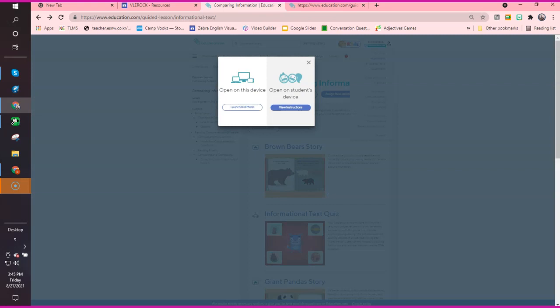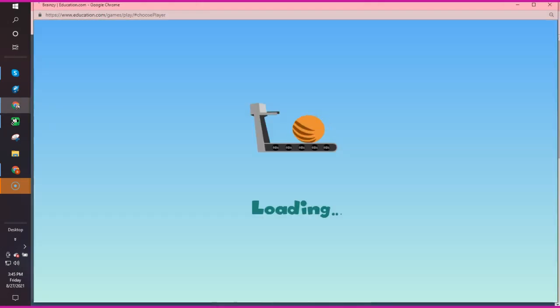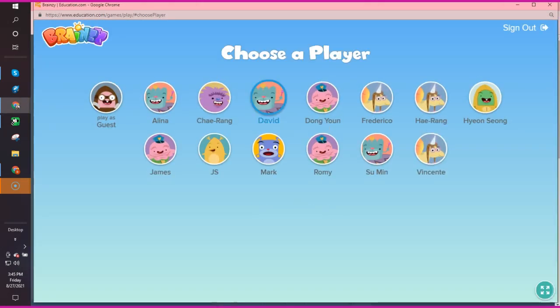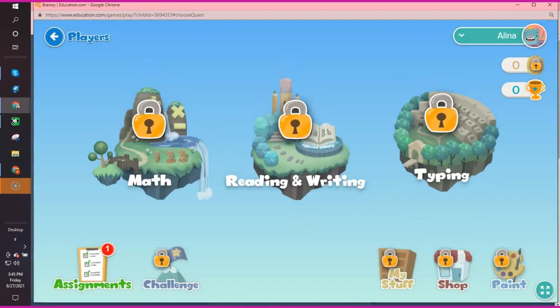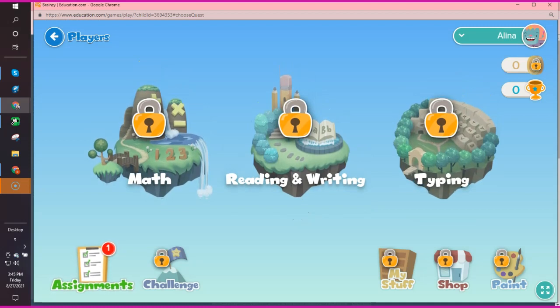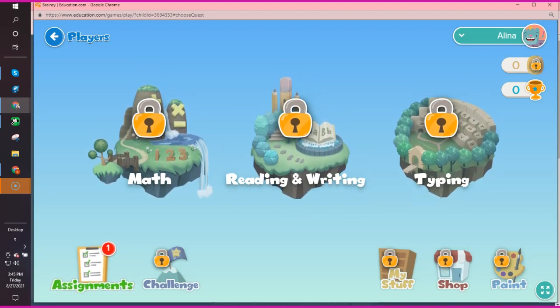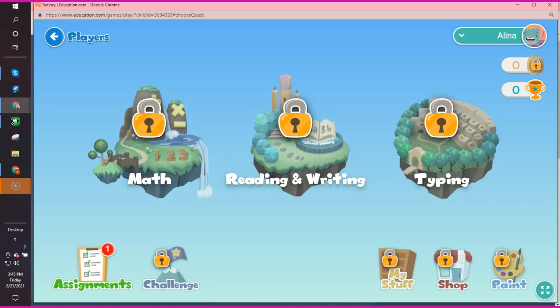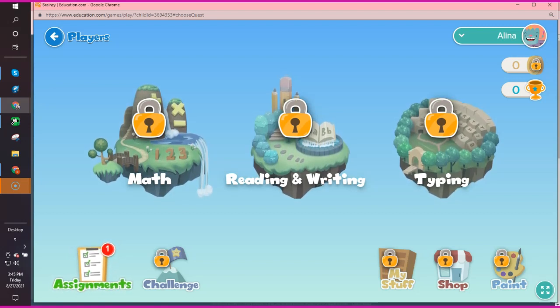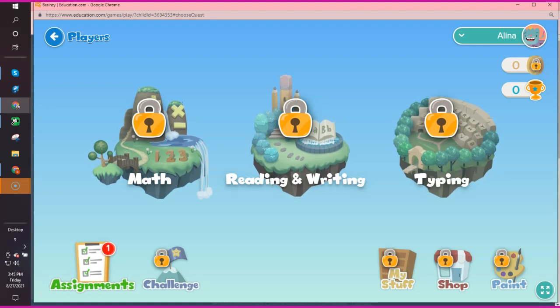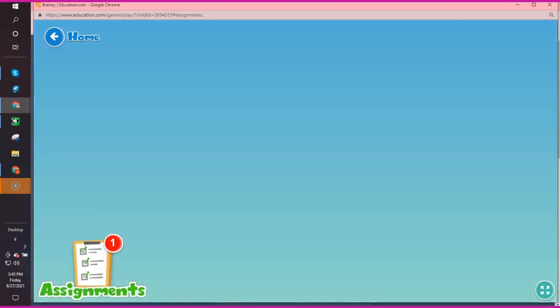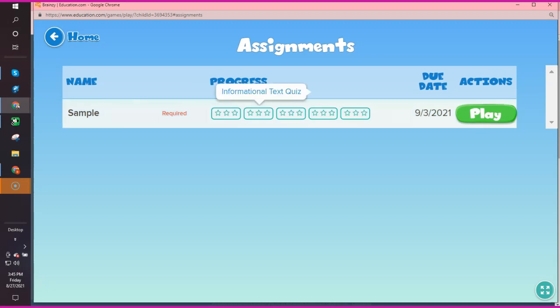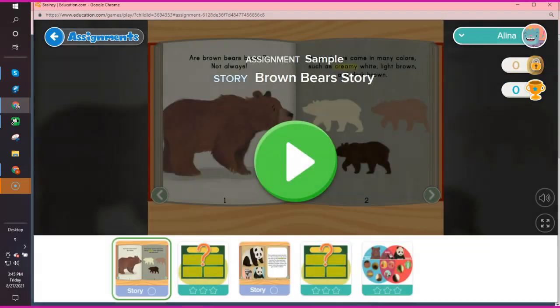I'm going to launch kids mode on my device. When I get into kids mode, it gives me the entire class, but they're not together of course. Now, see, everything here is locked. She cannot enter any of these games. She can't go to her stuff, she can't go to the shop, she can't paint, and she can't do any challenges until she finishes her assignment. You click on the assignment and there are five assignments to do. Then she can do that.